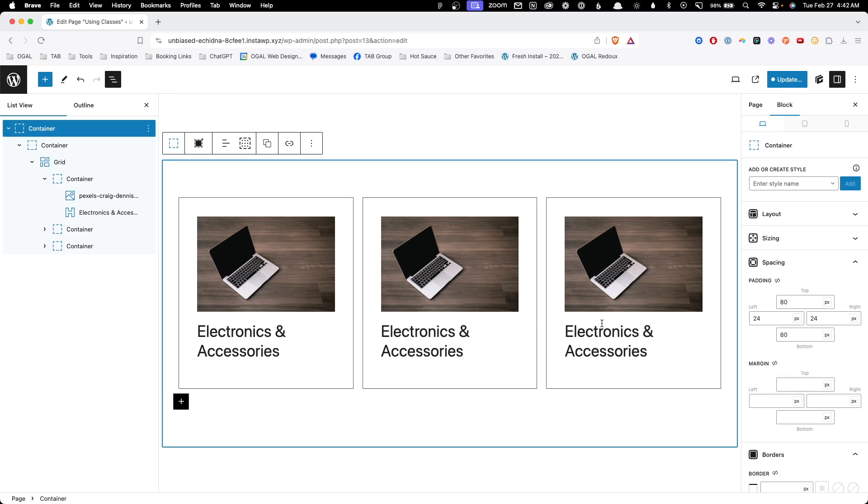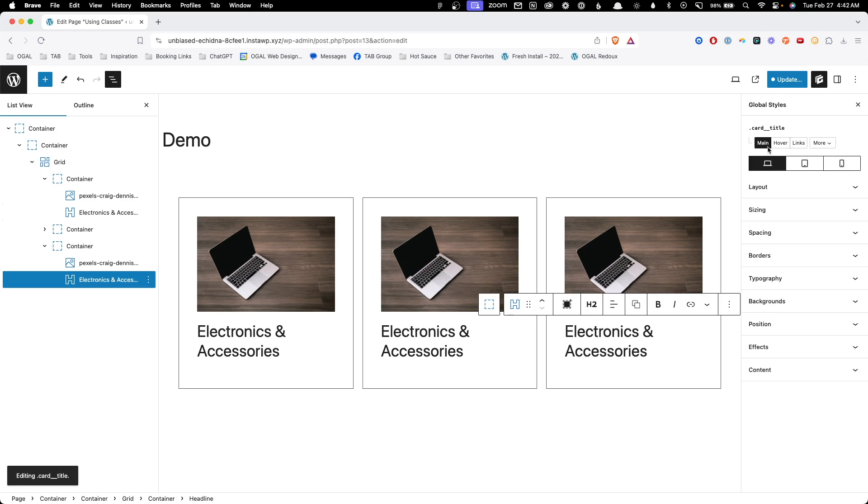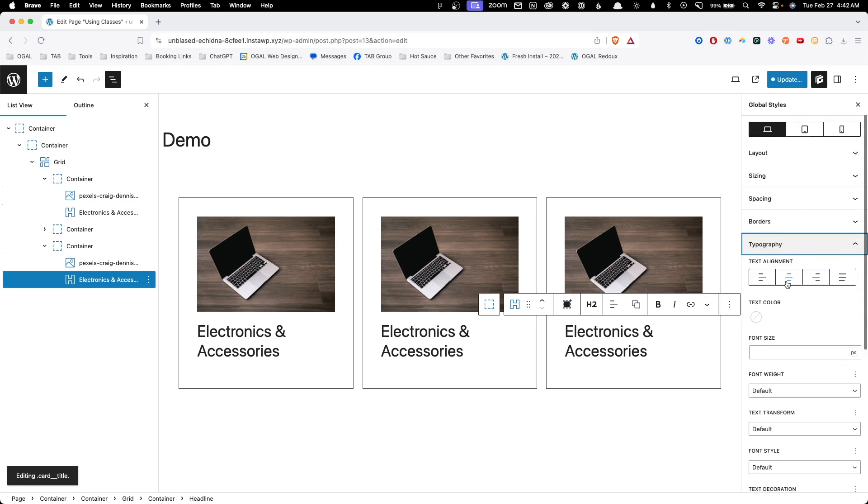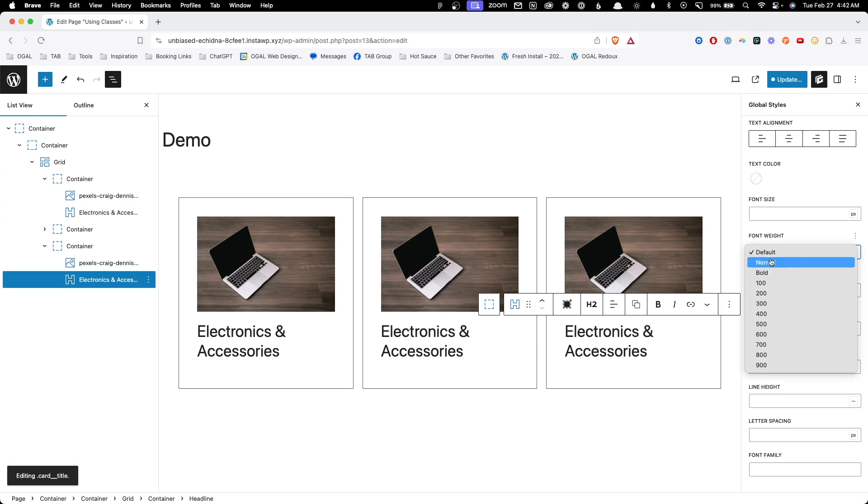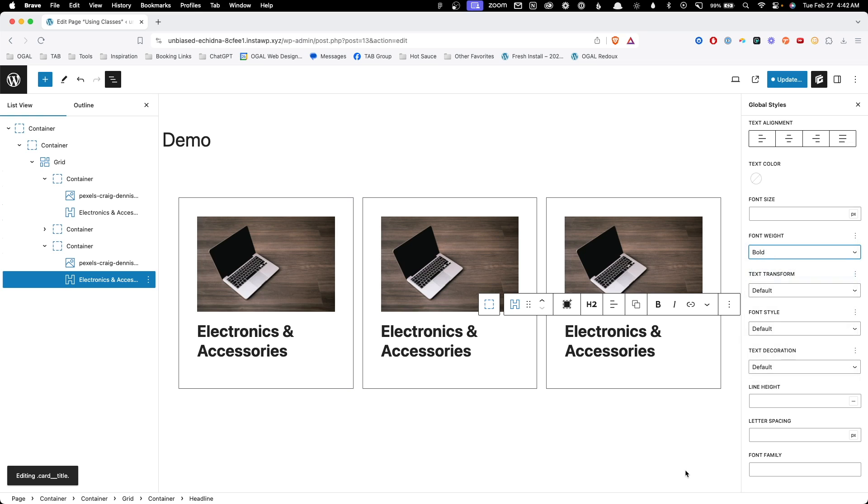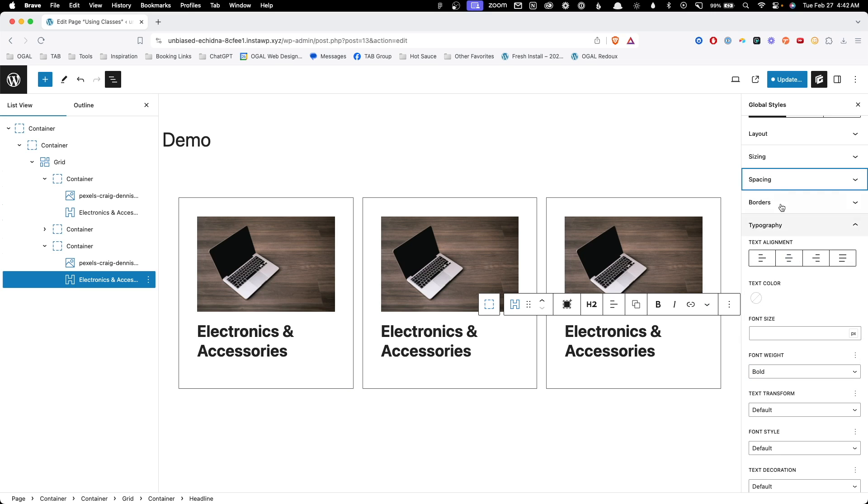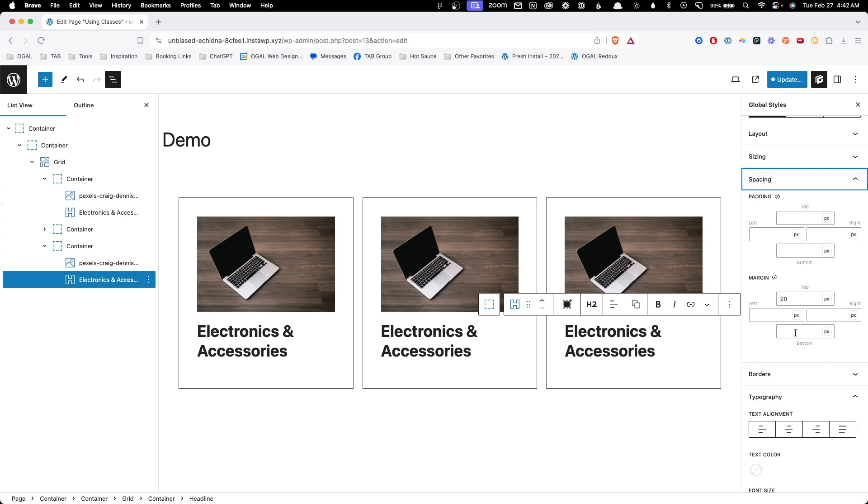We can also click onto the title, make sure we're editing the global style, go into typography, go into font weight and change the weight to bold. As you can see, it changed across all instances that are using the same class. Another thing I forgot to add originally was getting rid of the bottom margin on the headline, so we can go into our spacing and zero that out.